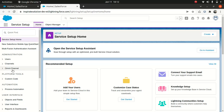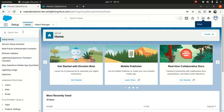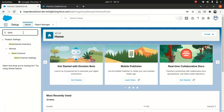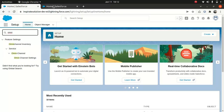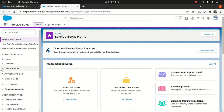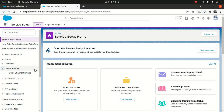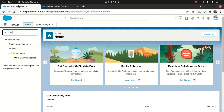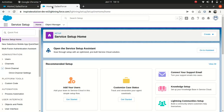You have information about Omni Channel here. If you go to the normal setup and look for Omni Channel, it will show under Service. But if you go here in Service Setup, it shows under Administration, which tells you that it's a part of Service Cloud.